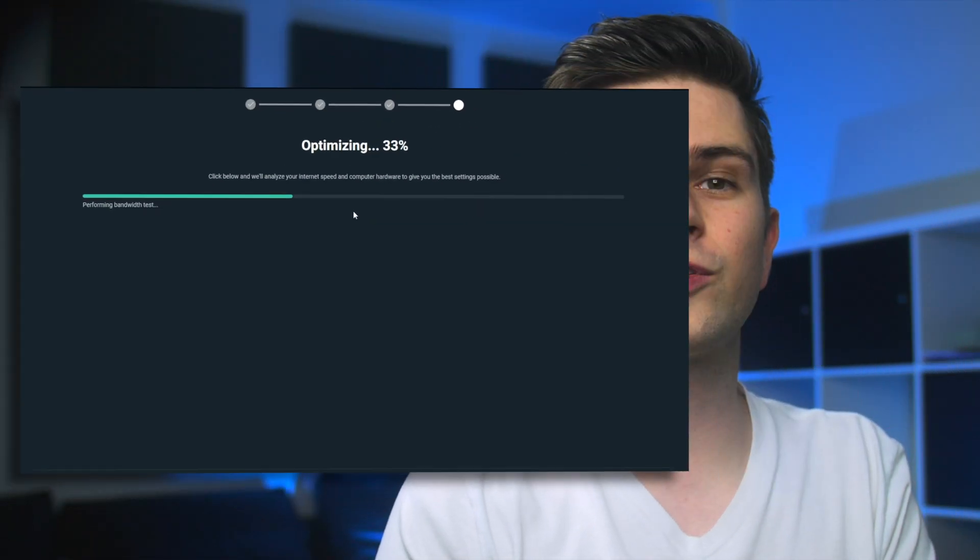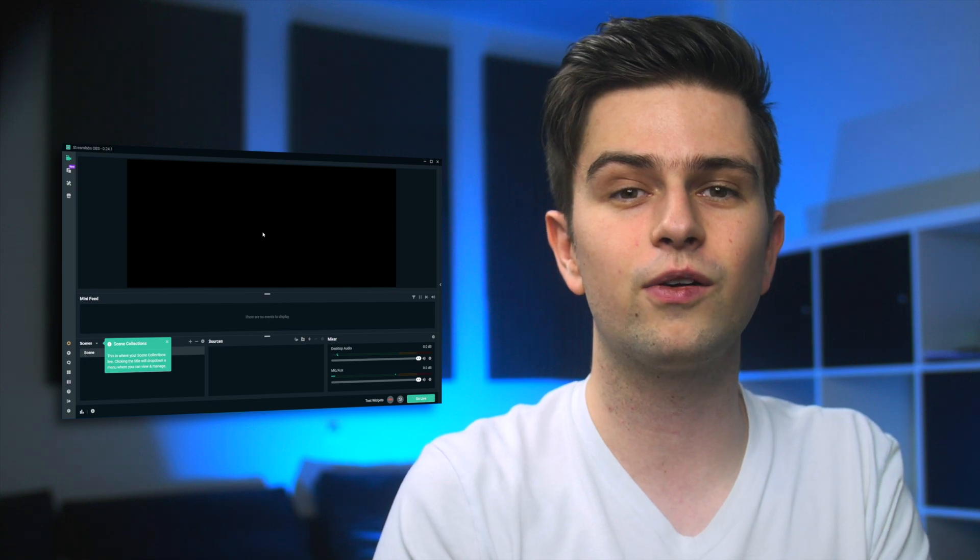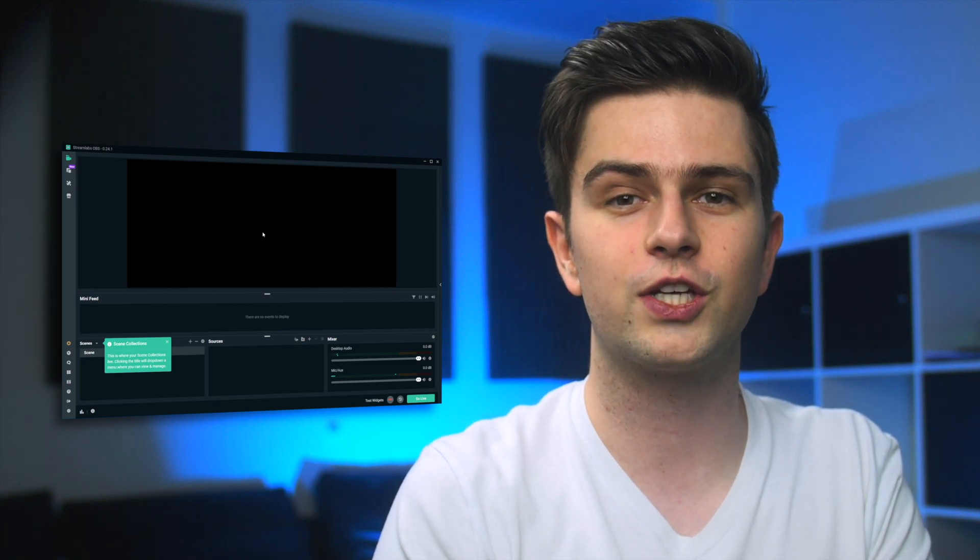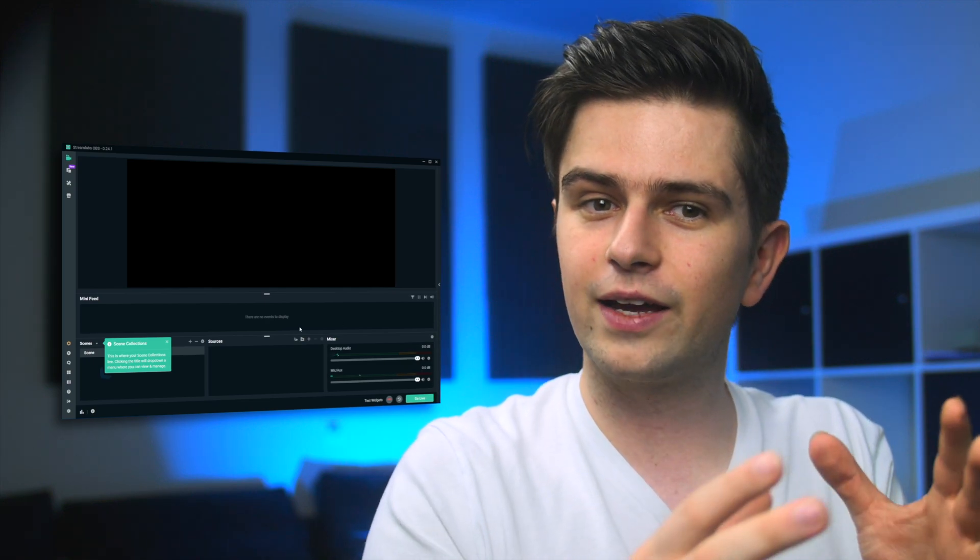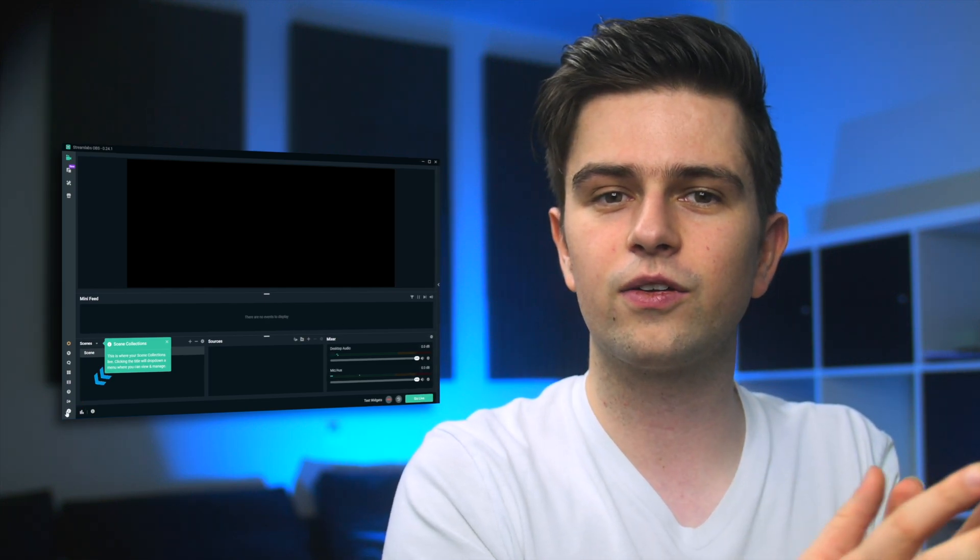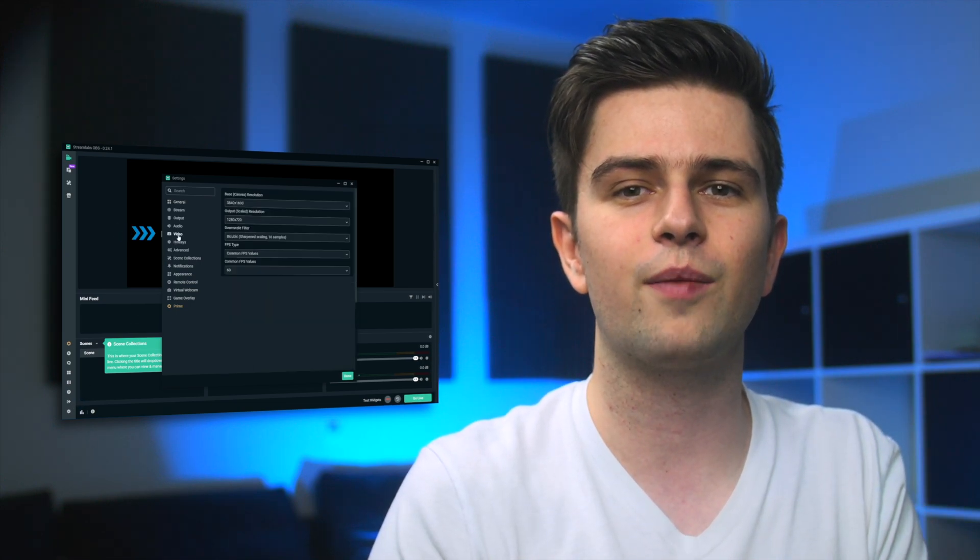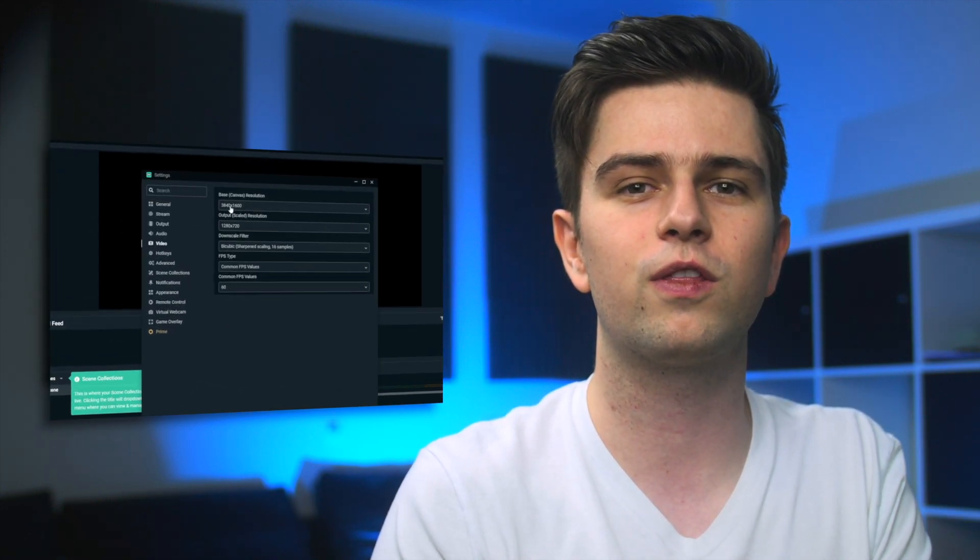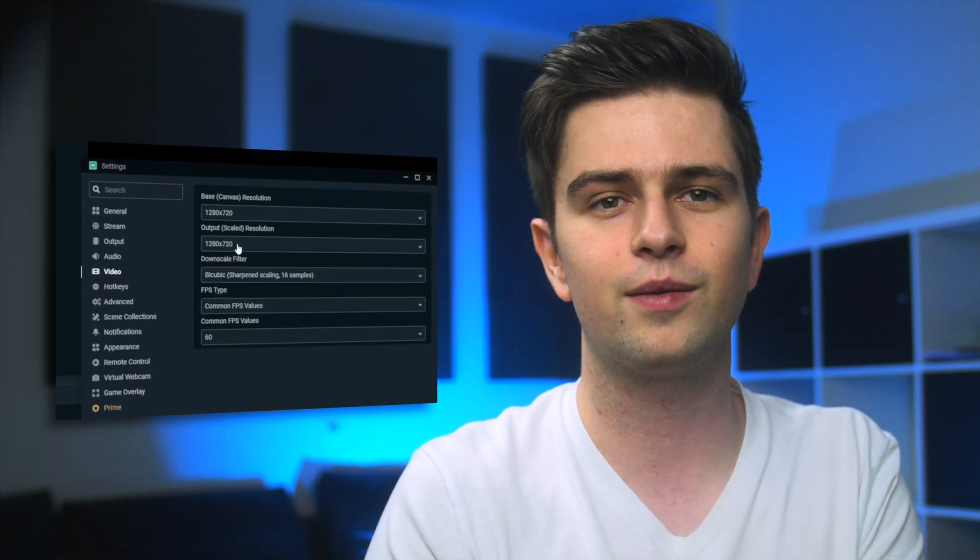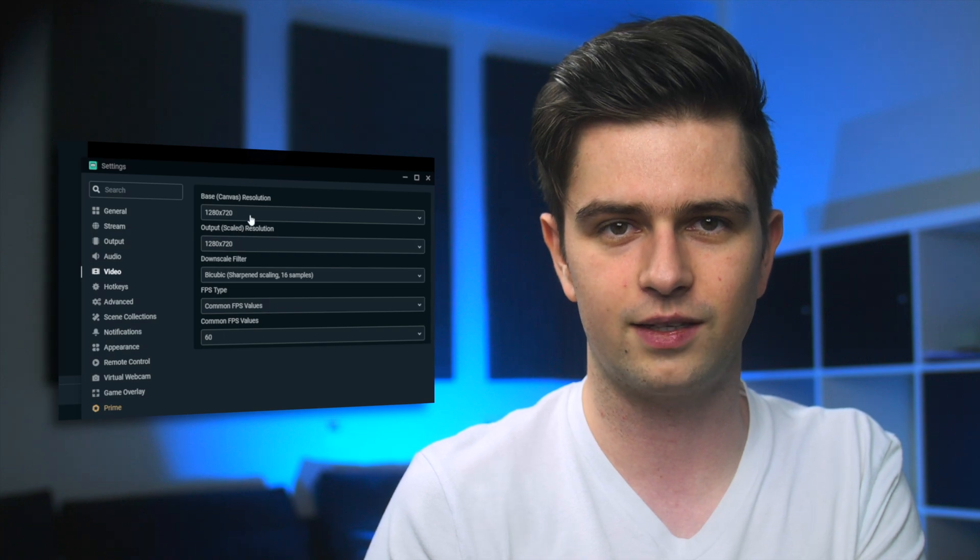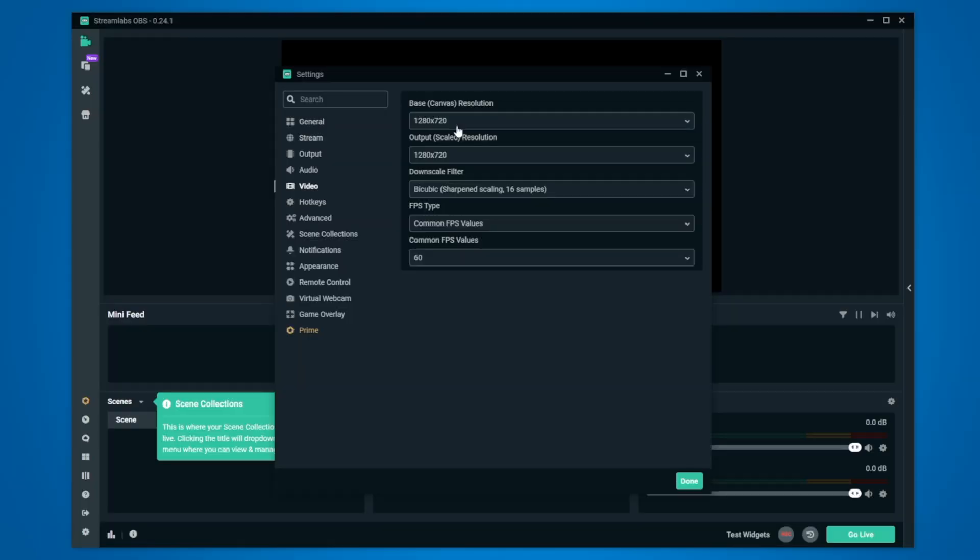Now Streamlabs OBS will be optimizing your settings and once that's done the only setting we will change is the resolution. Click on the settings icon on the bottom left, go to the video tab and then change both of these resolutions to 1280x720. If after doing everything in this video and going live you notice that your PC can't handle the stream or it looks horrible or it's lagging you can go to my in-depth Streamlabs OBS settings tutorial where I will go deep into the advanced settings and explain everything. But for now we can definitely move on with this basic setup.